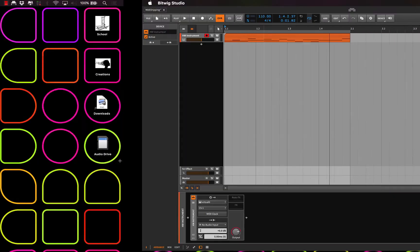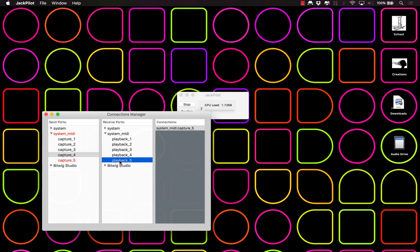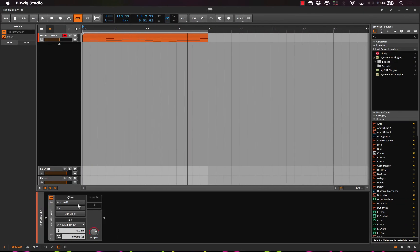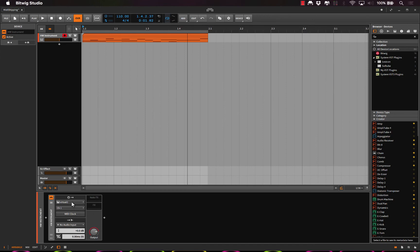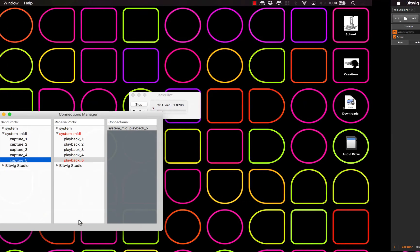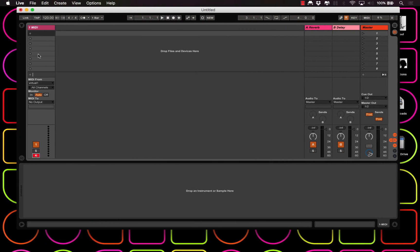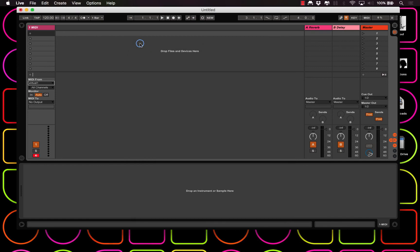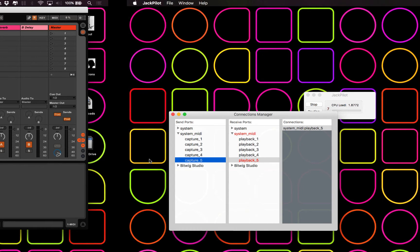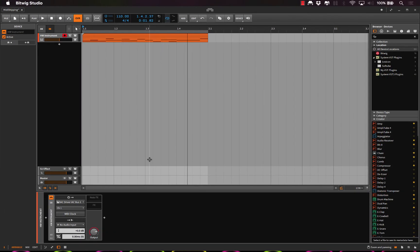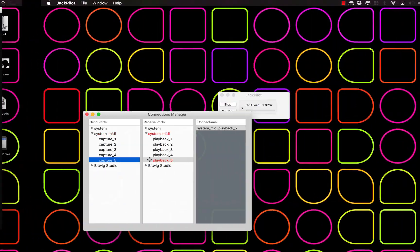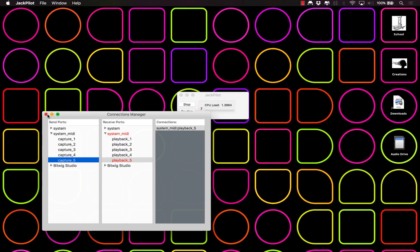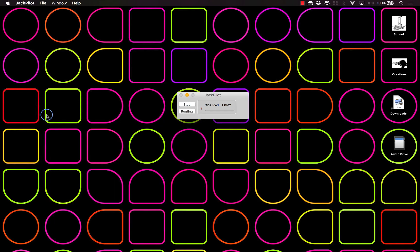But basically in a nutshell, since again we've connected them one to one, like I've connected four to four, three to three, so on and so forth, now I can choose, say, IAC bus 1, go over to Ableton, and I have to configure it, turn all these on. And in here IAC bus 1, and now when I hit play, ta-da, you're getting MIDI.